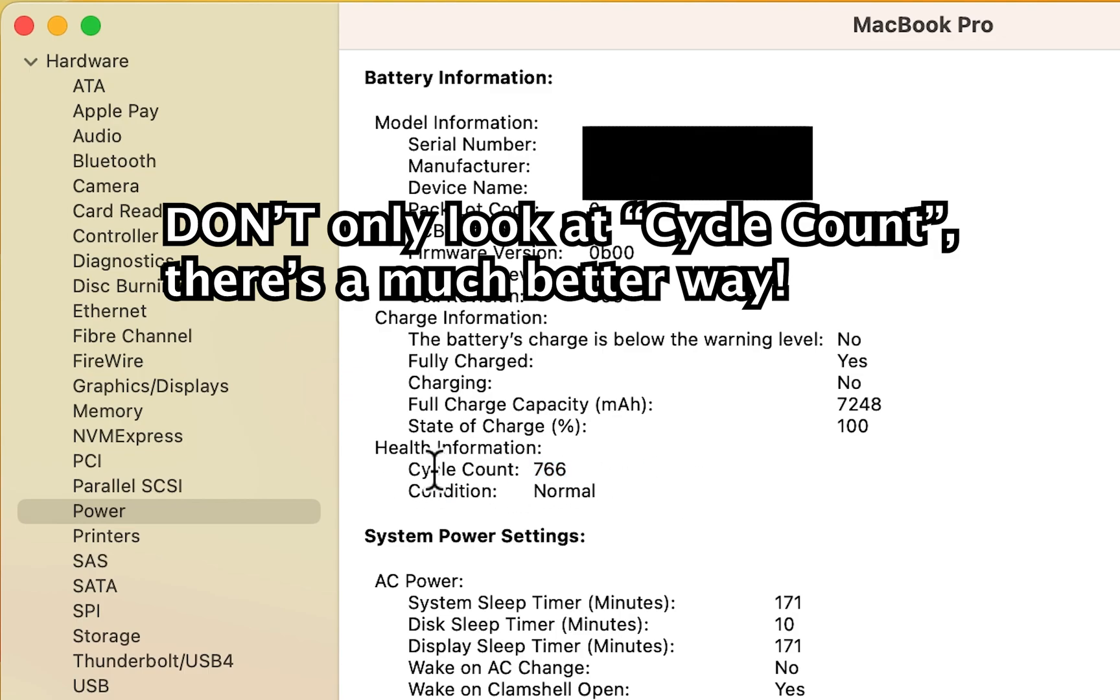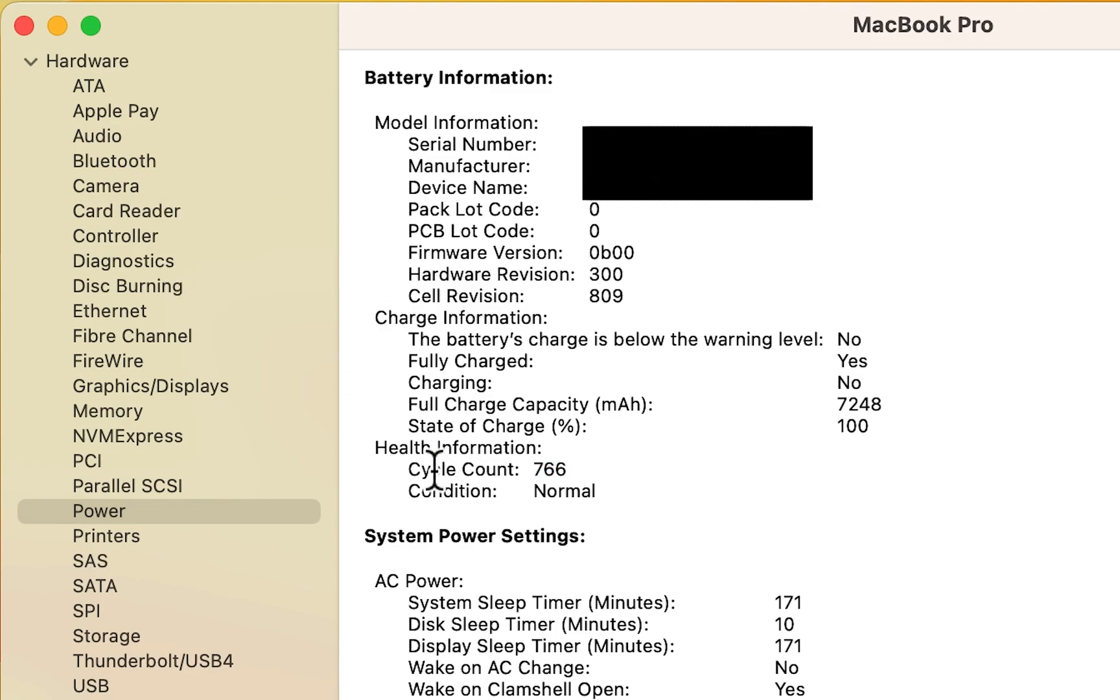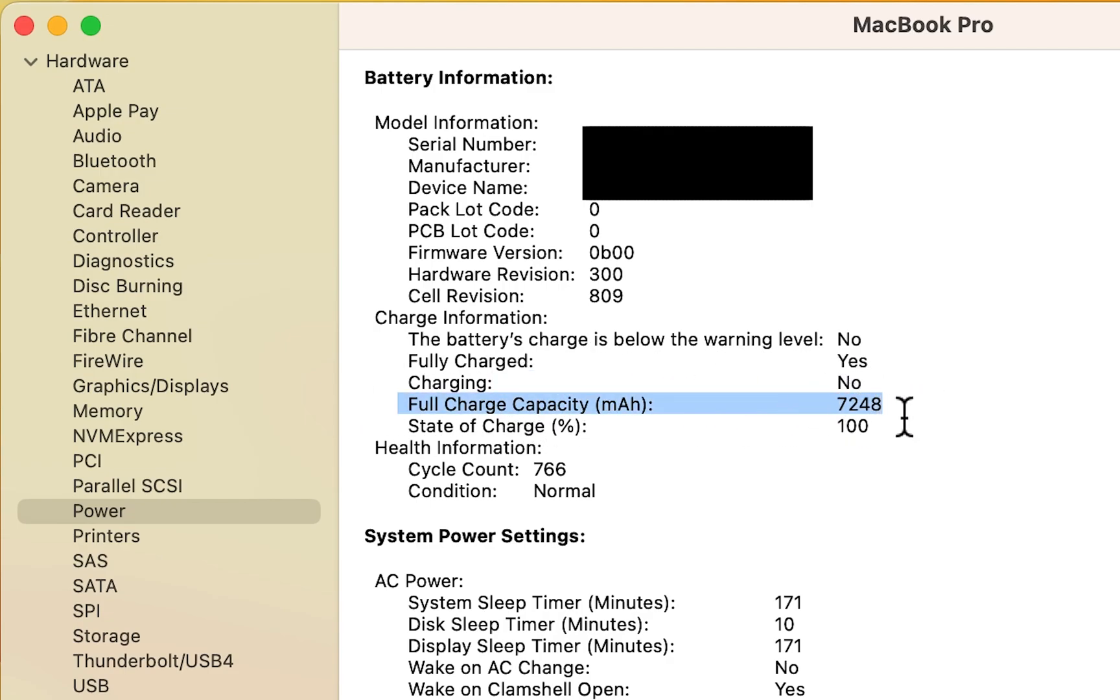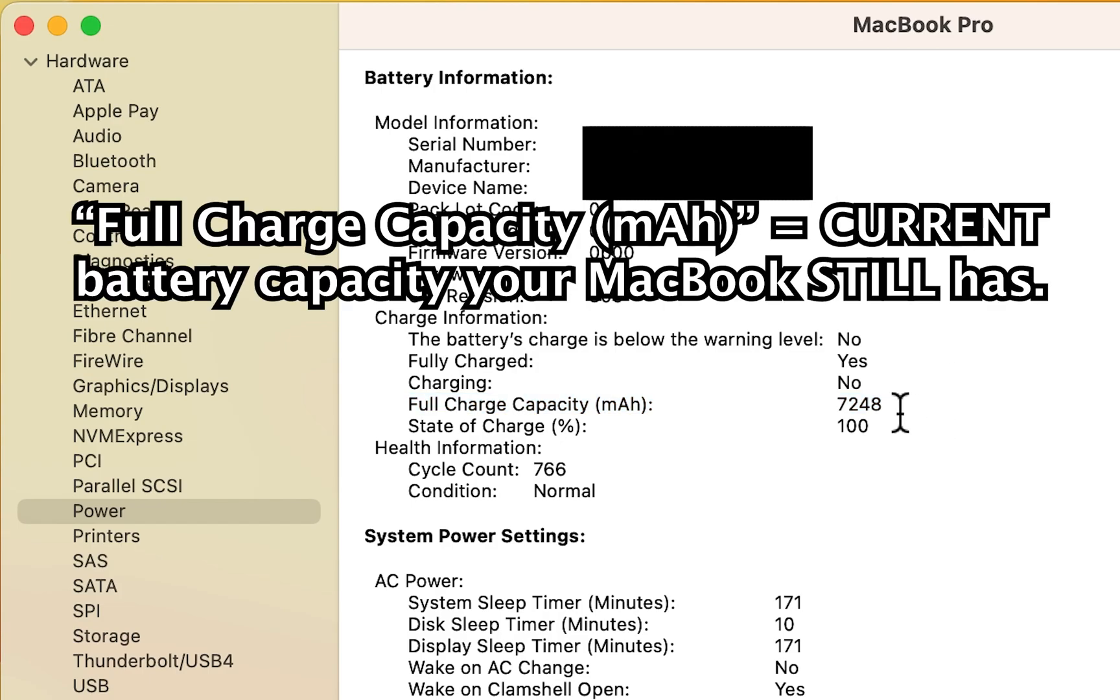Now, again, according to Apple, once you get to 1,000, then it should be at about 80%. But if you want to check the actual percent, you see here it says full charge capacity mAh and for me it's 7248.